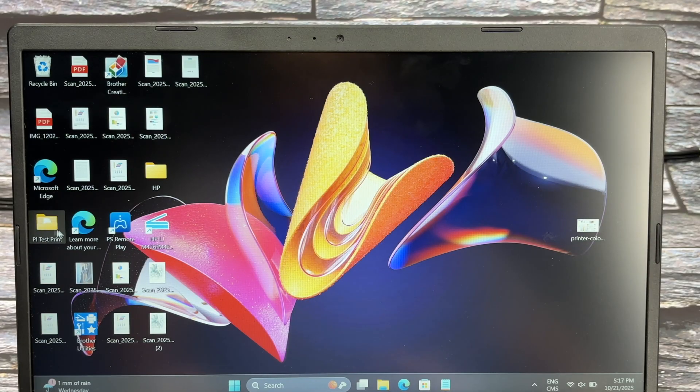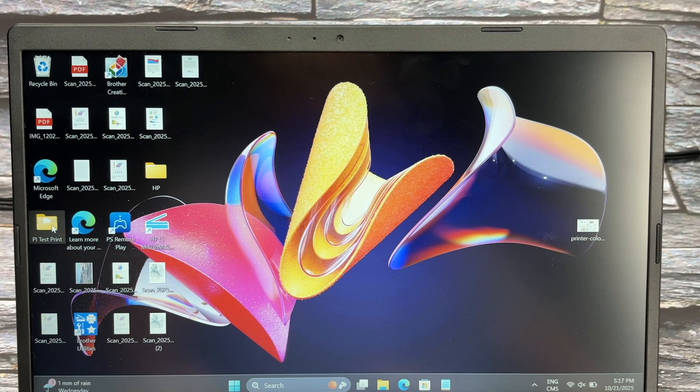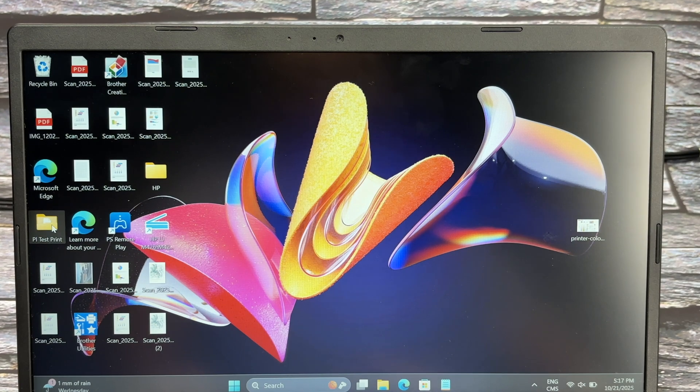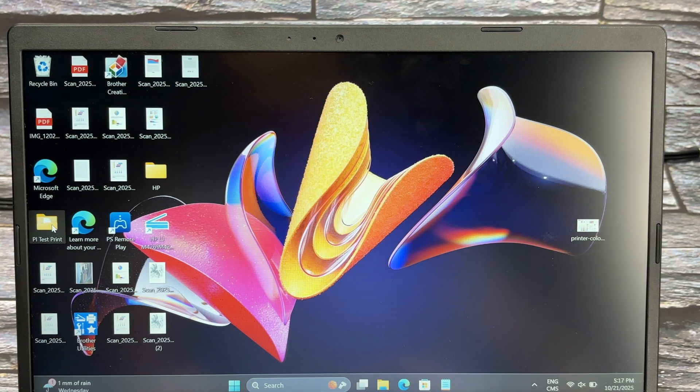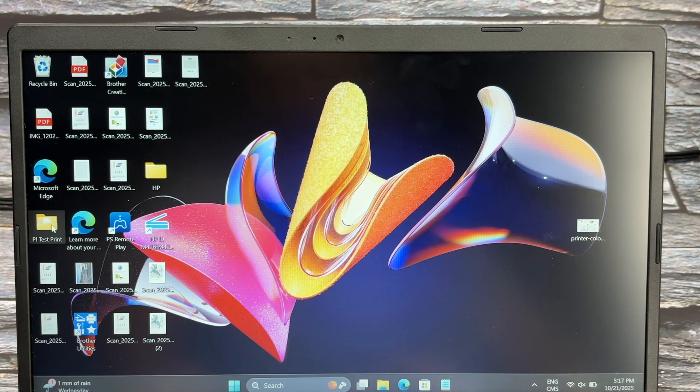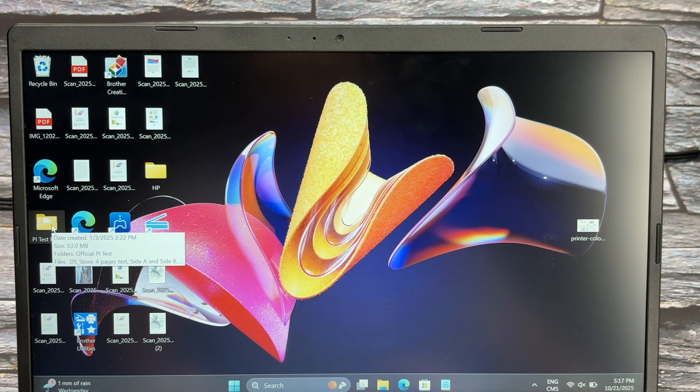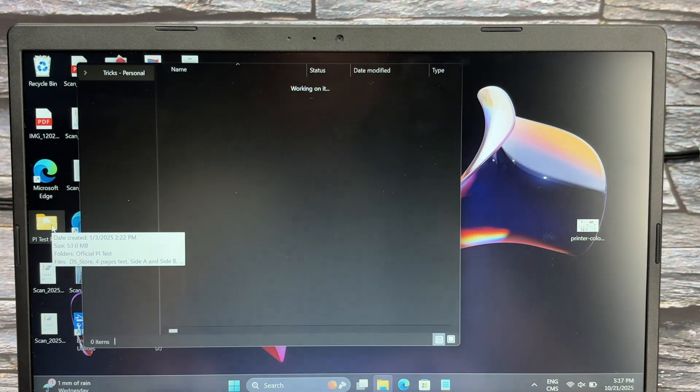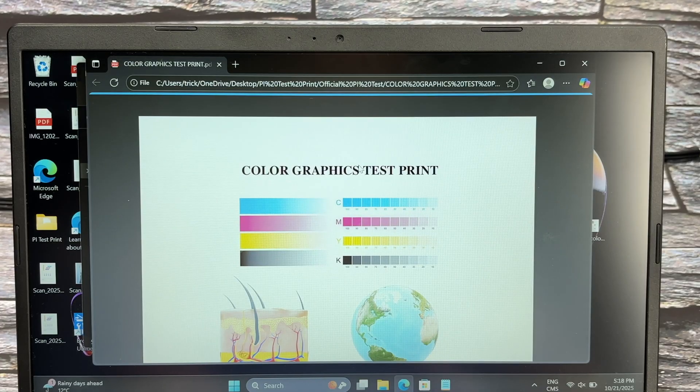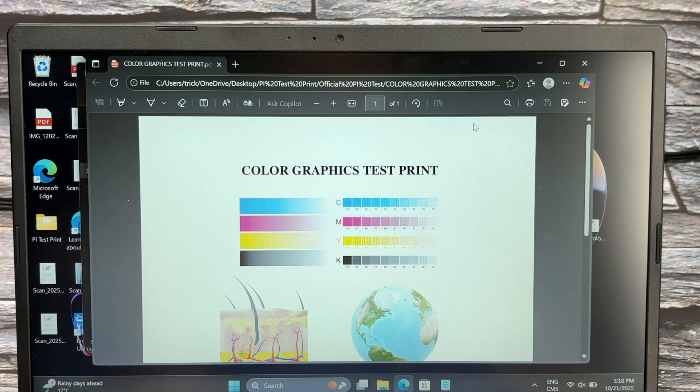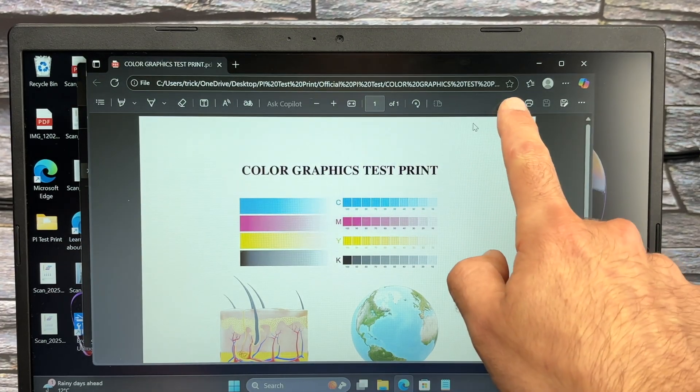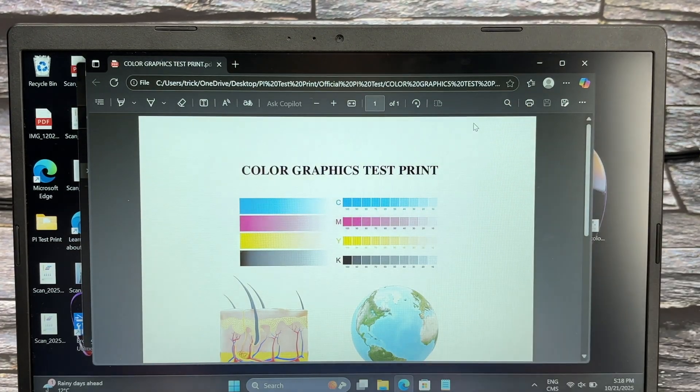On your PC, you're going to open any file you wish to print: a picture, a PDF file, a web page, it doesn't matter. Just open the file, then you're going to press the print button right over here.